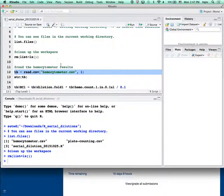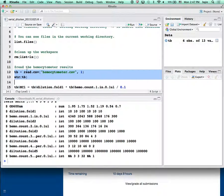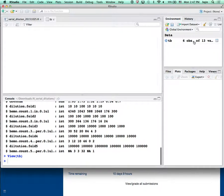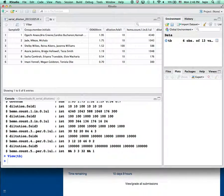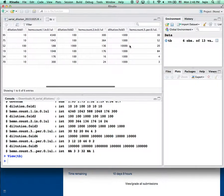Now we're going to read the hemocytometer data first. On the right-hand side you can see read.csv, which reads that CSV data file. 'TB' is my shorthand for table — I read everything into a table in RStudio. If I click on TB, you will see the hemocytometer counting results: all six groups with sample ID, OD value, and dilution counts for dilutions 1 through 4.